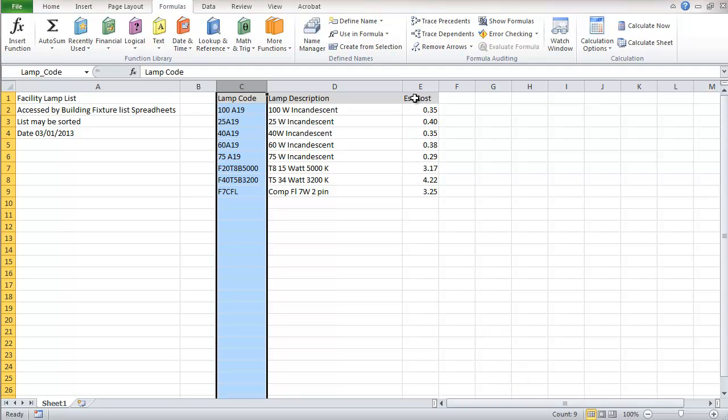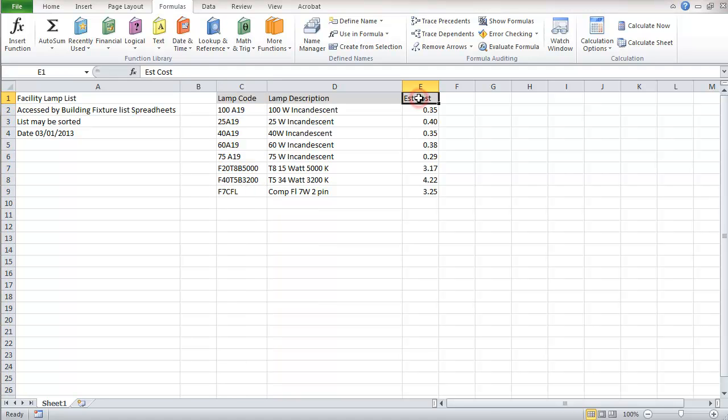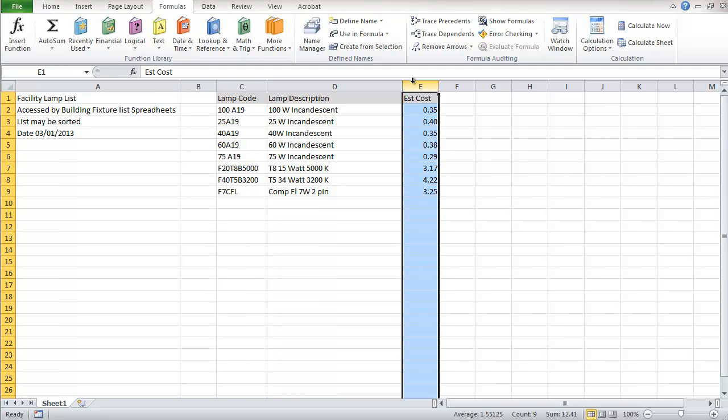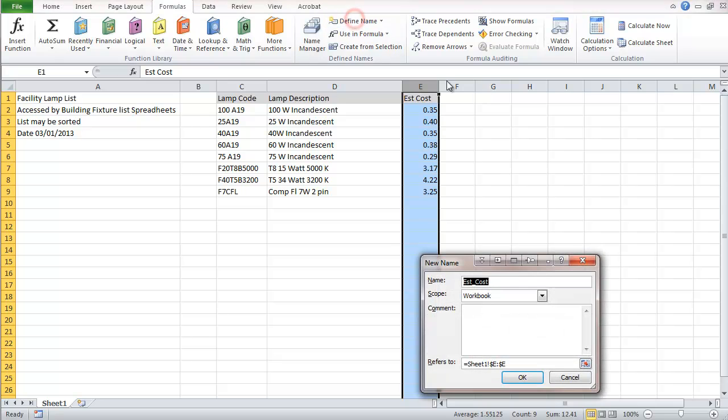For this one, I'm going to change the name from cost to lamp cost. And again, this has selected that entire column.